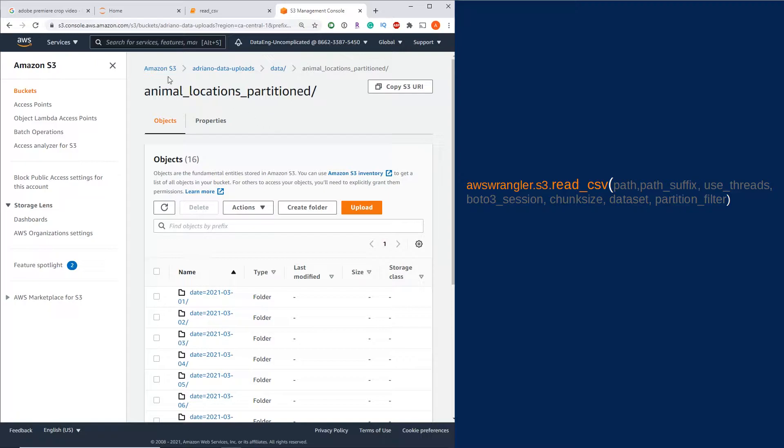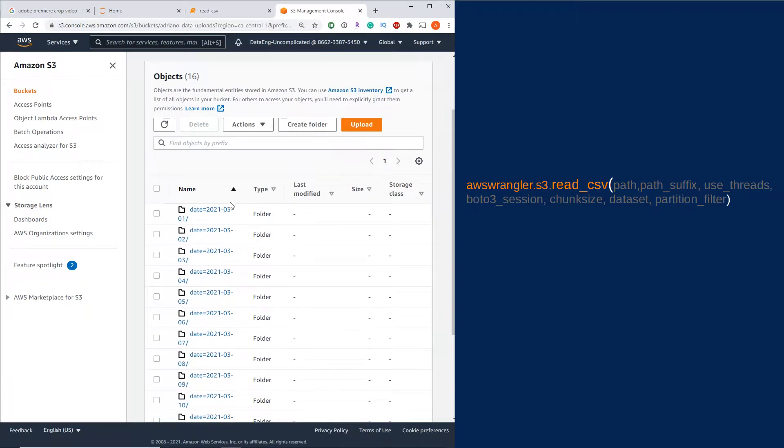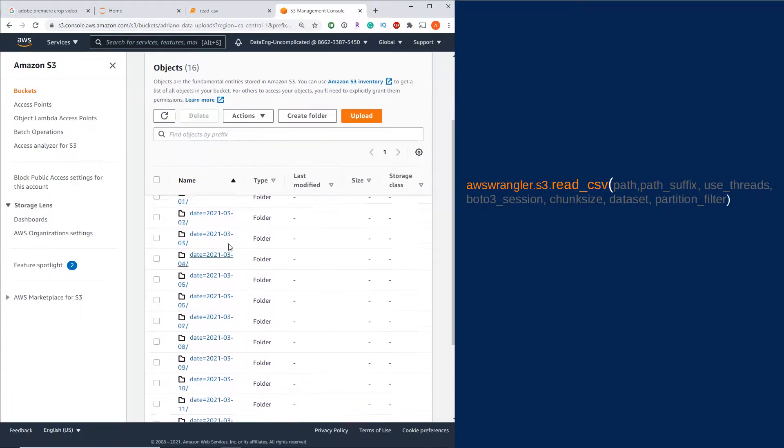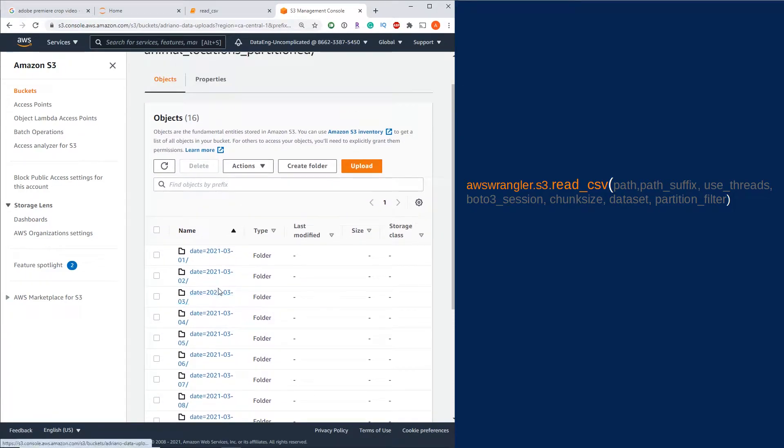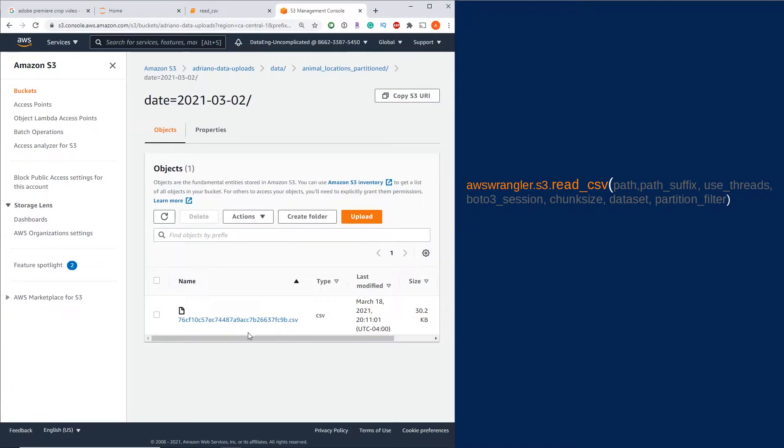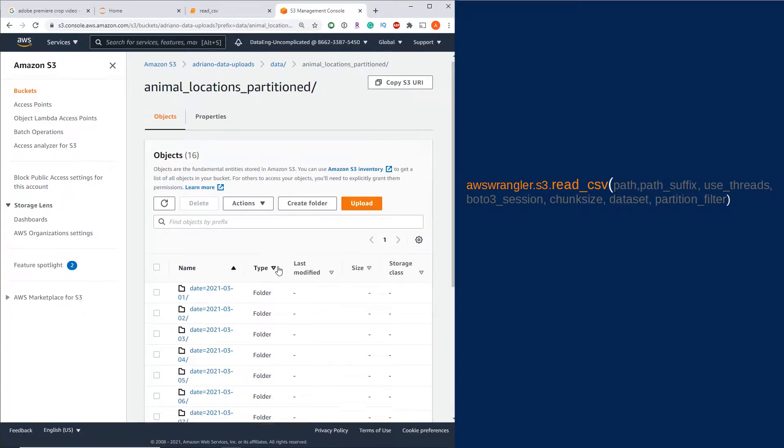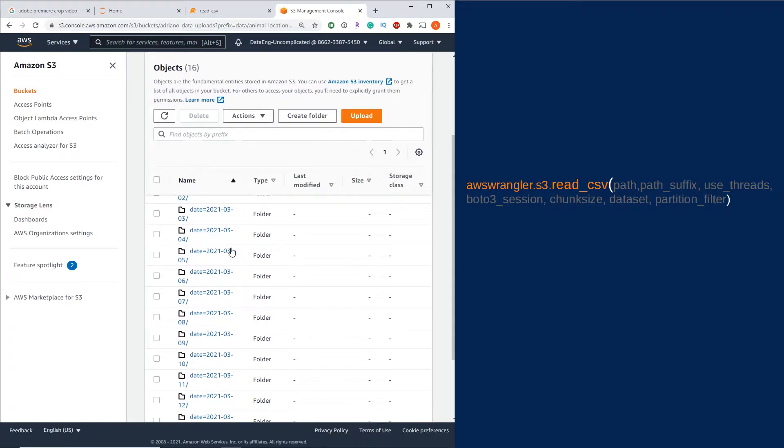As you can see here, I'm in my S3 bucket within my animal_locations_partition folder. We have a lot of different folders under this and each folder has a CSV file. With one function from the library, we're able to actually read all these files. My data is partitioned by date and each one of these folders has a CSV file in it.